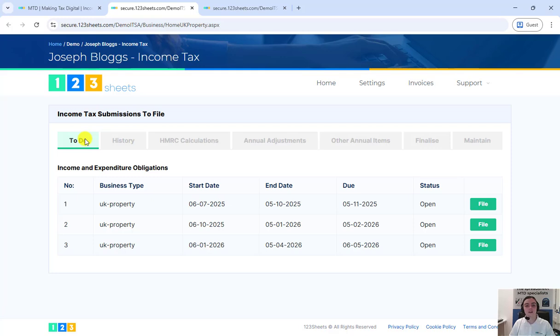The data in the to do and history tabs is all live data provided by HMRC. If you have self-employment income, that would show up here as well.